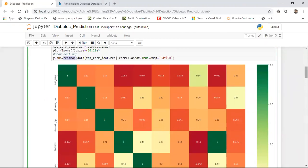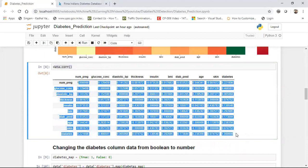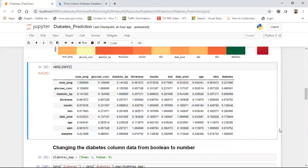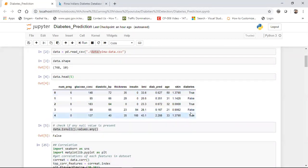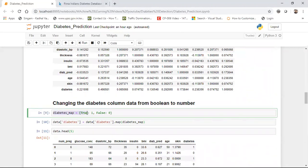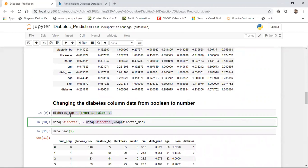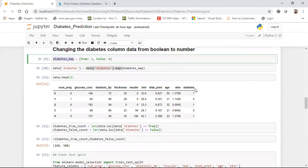You can also just write data.corr() to get all correlation values, which range from minus one to plus one. The output feature diabetes has values of true or false, so I need to convert these to zeros and ones. I create a mapping dictionary called diabetes_map where true equals one and false equals zero, then apply data.diabetes.map() with that dictionary. After this, the diabetes column is converted to ones and zeros.